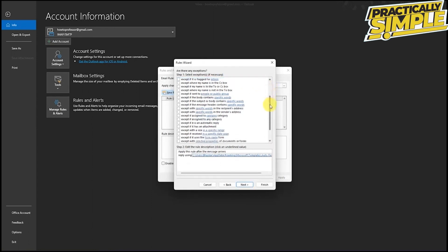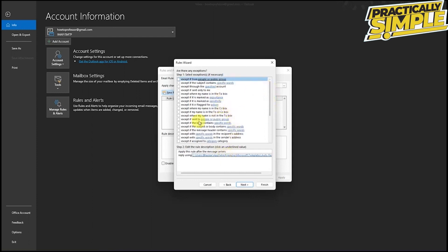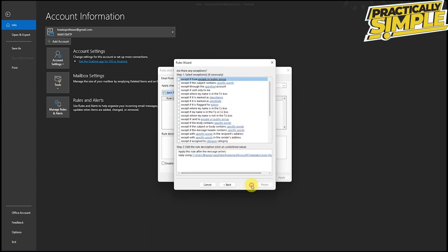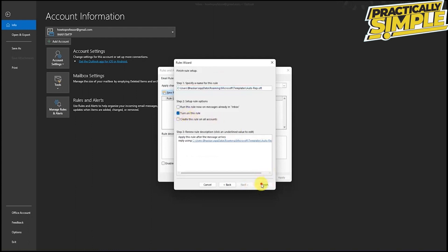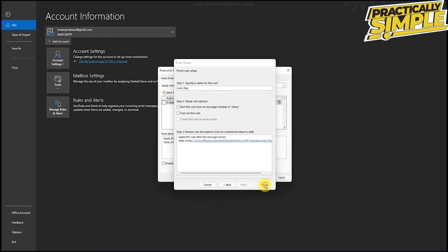Then press next. Now if you want to make any exceptions in who to send the automatic reply or not, you can also change it here. If not, just press next. Then click on turn on this rule and press finish. You can also rename your auto reply rule and just press finish.